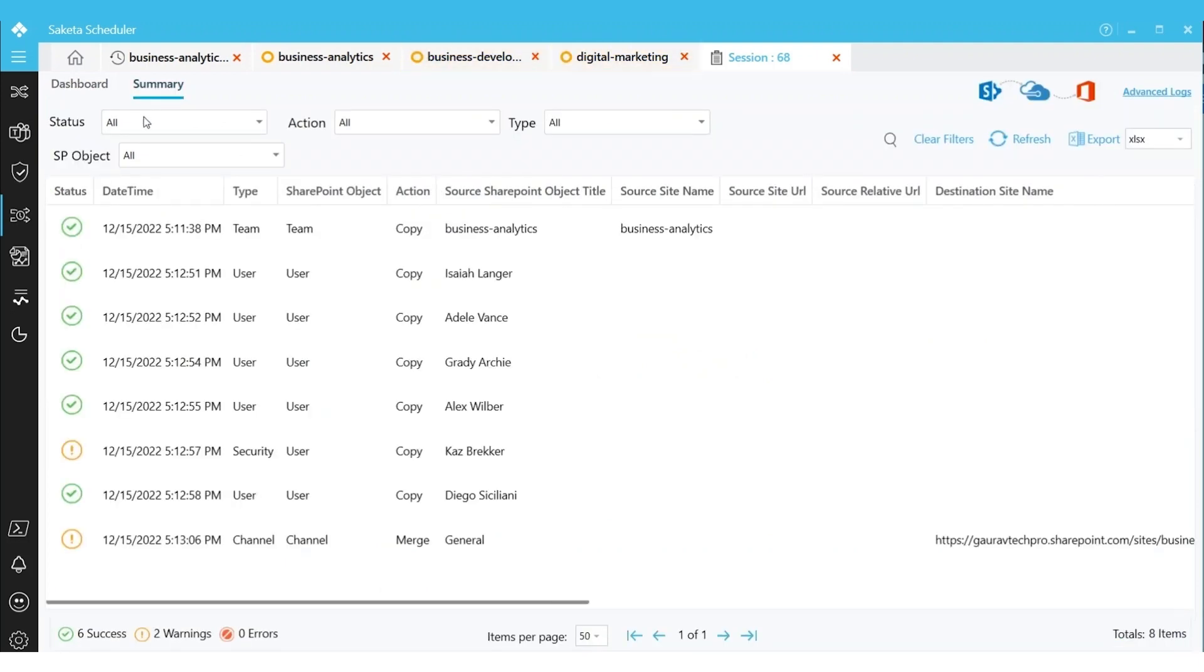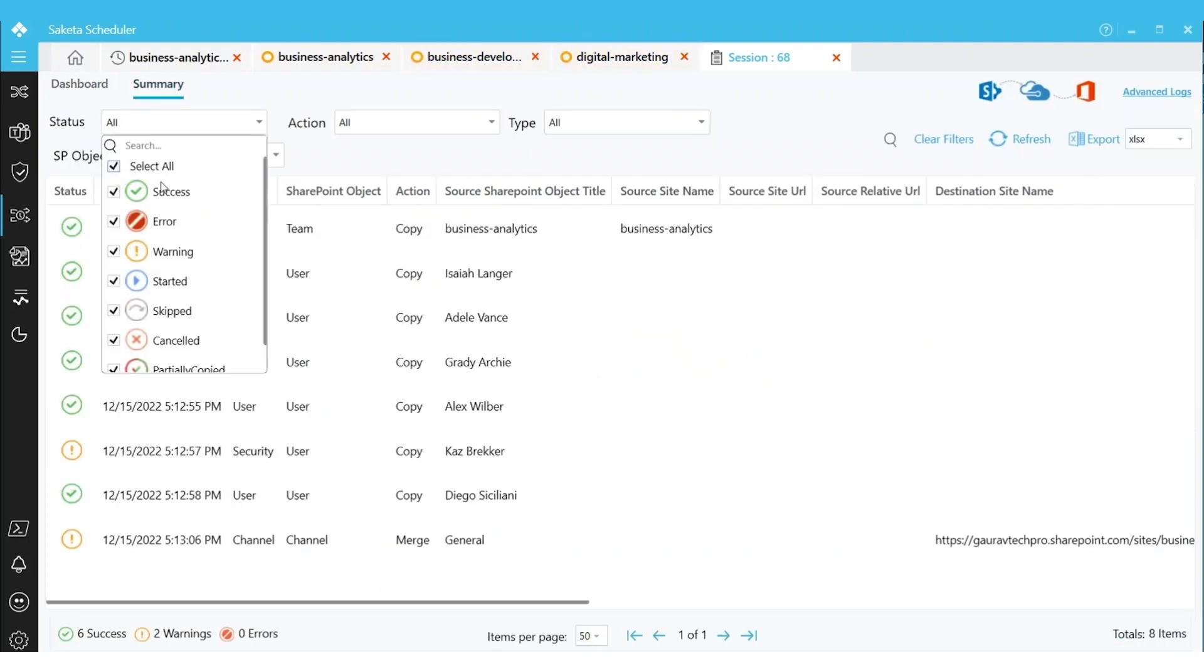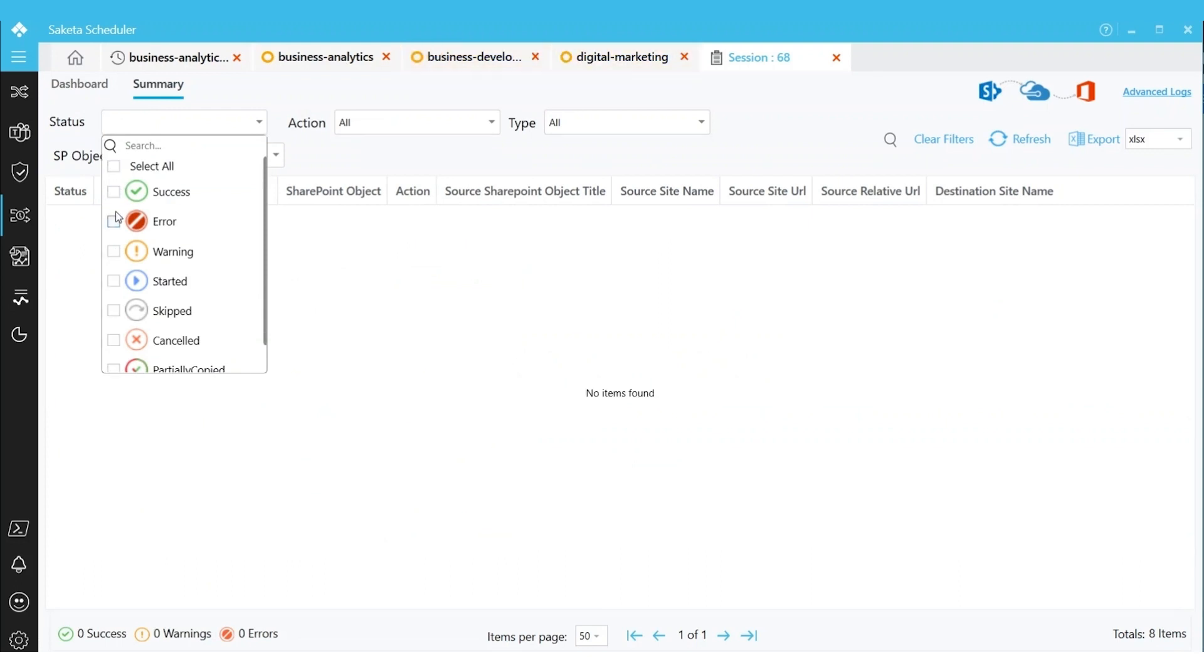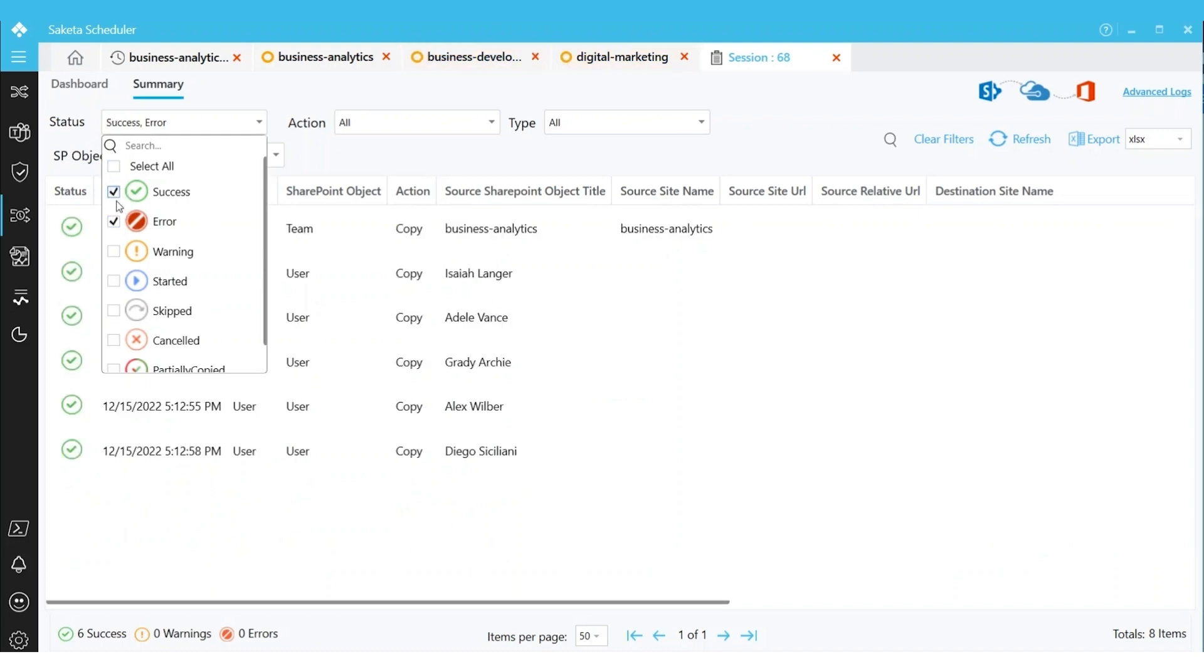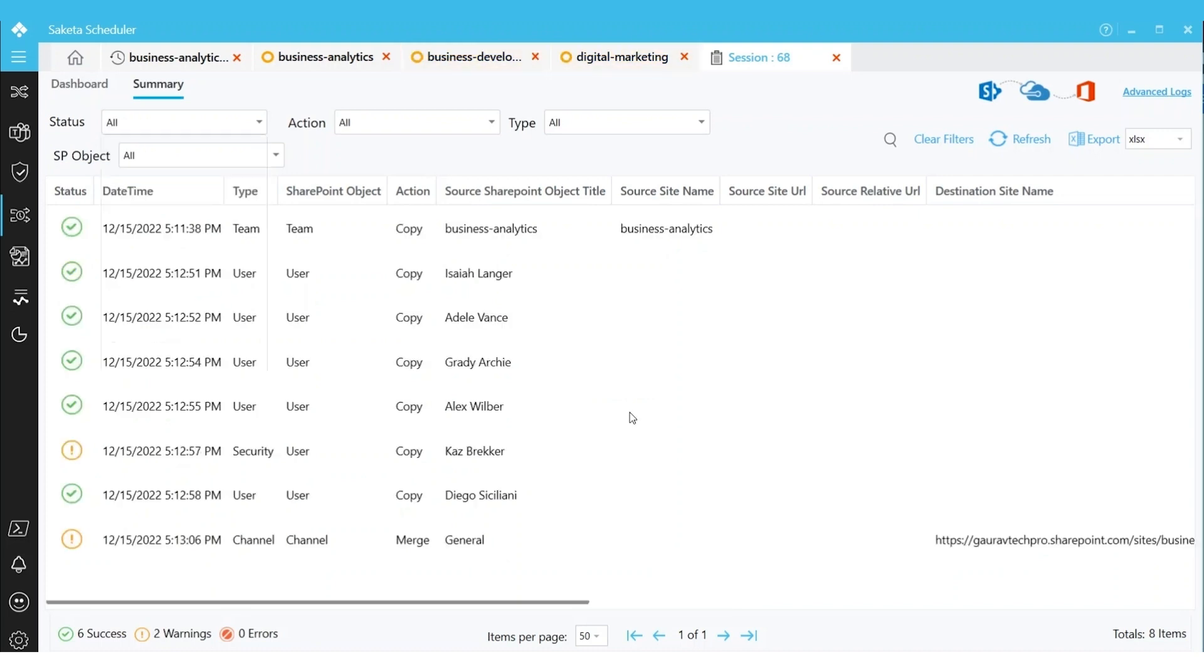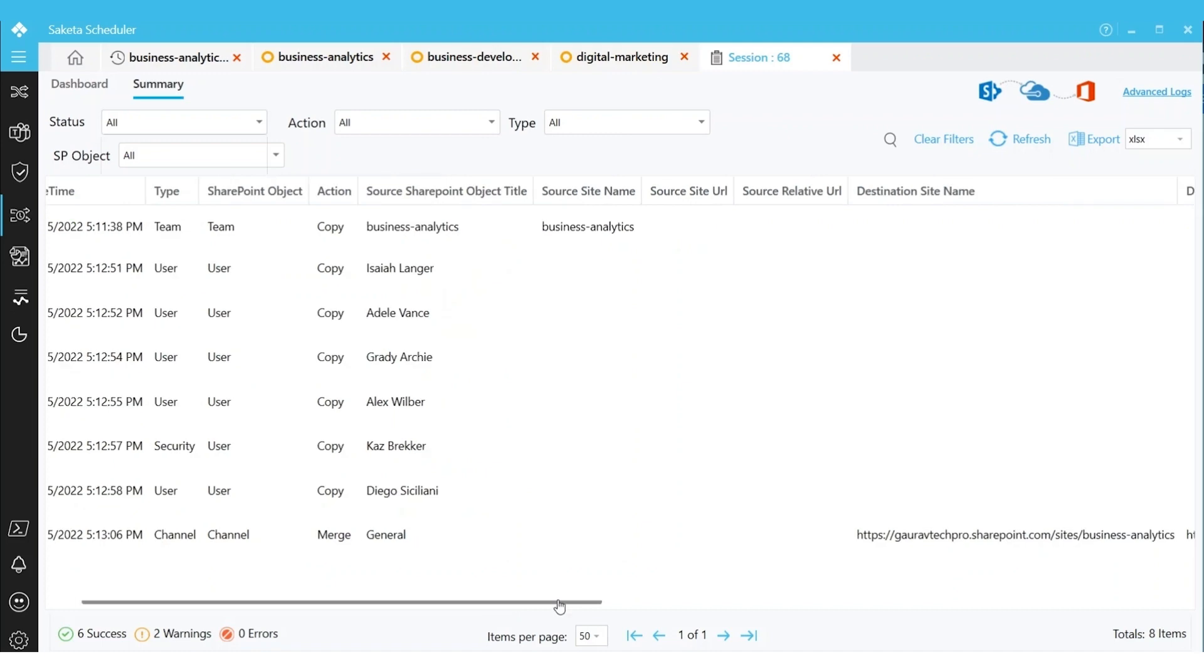We have the Summary tab where you can filter the reports. For example, if I want to see the errors in the report, I click on Errors. There are no errors here. If you want to see the success, I can select All and I can review the details.